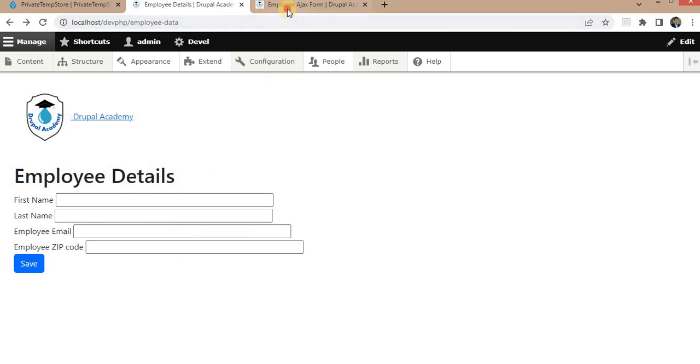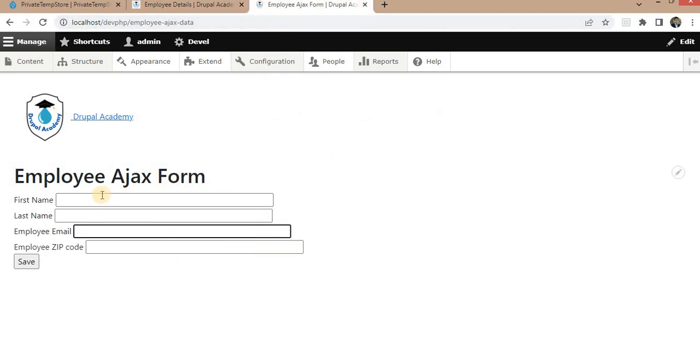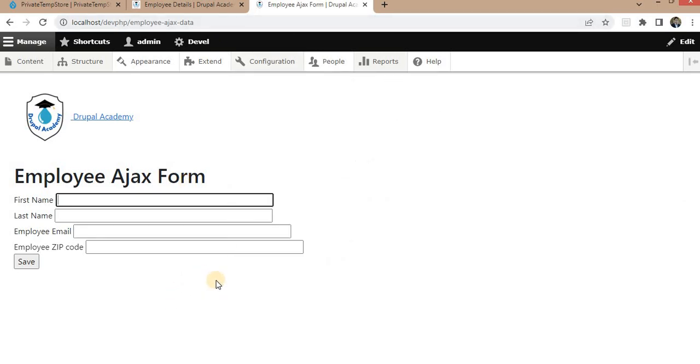And I have another employee form that is the Ajax form. Now I will show you how to store the data in TempStore.